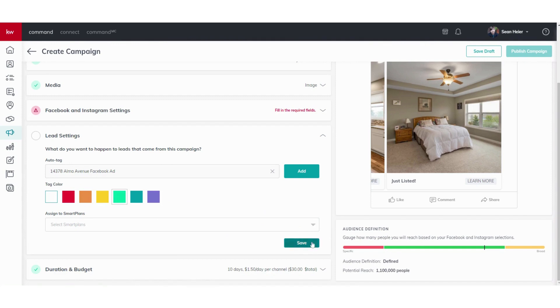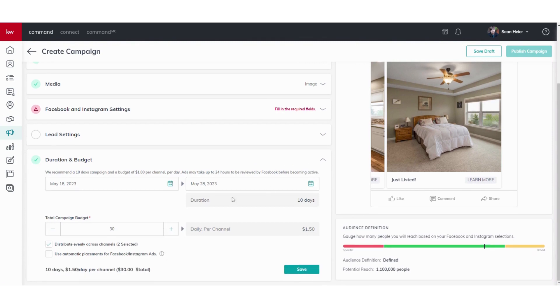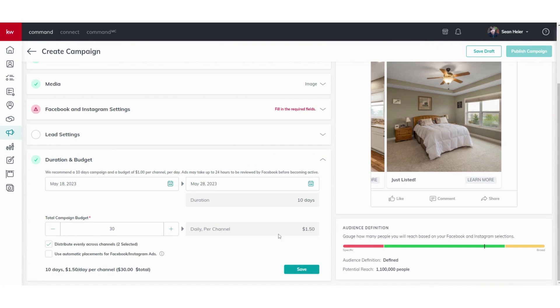Lastly, the last piece is your duration and budget. Typically, you know, run it for 10 days. I recommend at least $30 to start out with, but you can really spend as much as you want on that. You'll see your defined reach over here. So for $30 for 10 days we reach 1.1 million people.